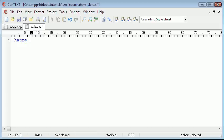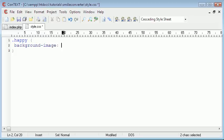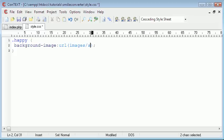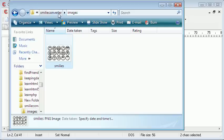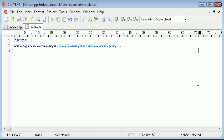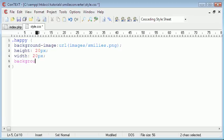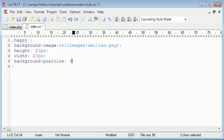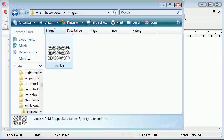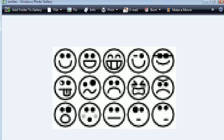So I'll say dot happy background image URL and the background image URL is going to equal images forward slash smileys dot png. And the reason it's smileys dot png is because in the images folder, we have a png file called smileys. And the next thing we're going to do is we're going to say height 20 pixels, width 20 pixels, and background position. And the width and height 20 pixels is because each smiley is about 20 pixels. So we're just going to give this the two parameters of zero because the happy smiley face is here. This is the one we're going to use. So we don't need to move the background at all. It's just going to show us this one.